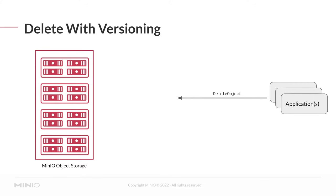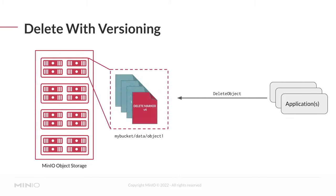This is the zero byte delete marker file with a unique version ID that indicates to the MinIO server to not return this file for list or get like operations unless they specify some level of versioning parameter. Regardless of whether it's the CLI, the console, or the SDKs, the delete object API has effectively the same result. The MinIO server creates the delete marker, and as far as the application is concerned, the object has been deleted.